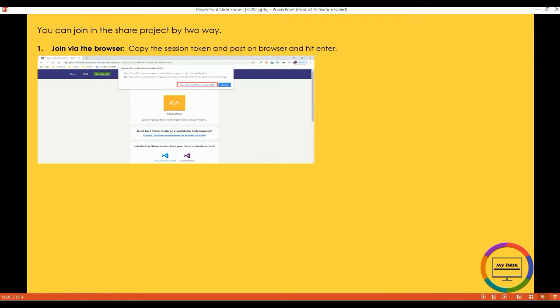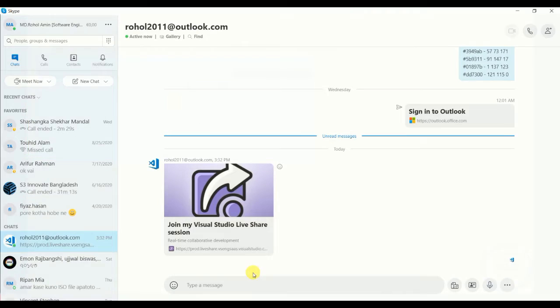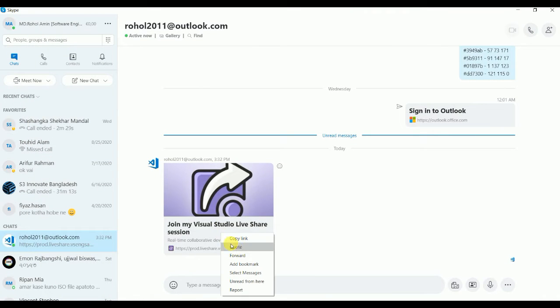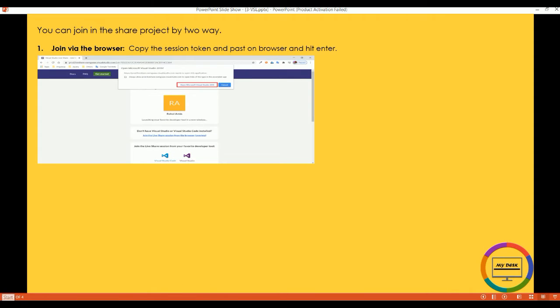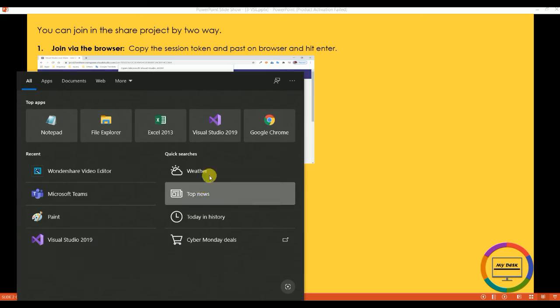You can join in a share project by two ways. One: join by the browser - copy the session token and paste on browser and hit enter. Like, I have got a Visual Studio access token by Skype and copied it.